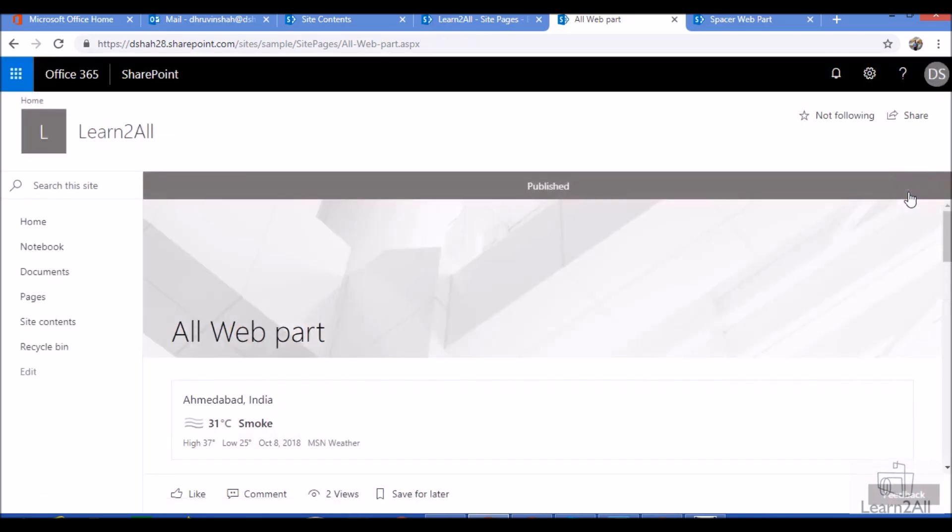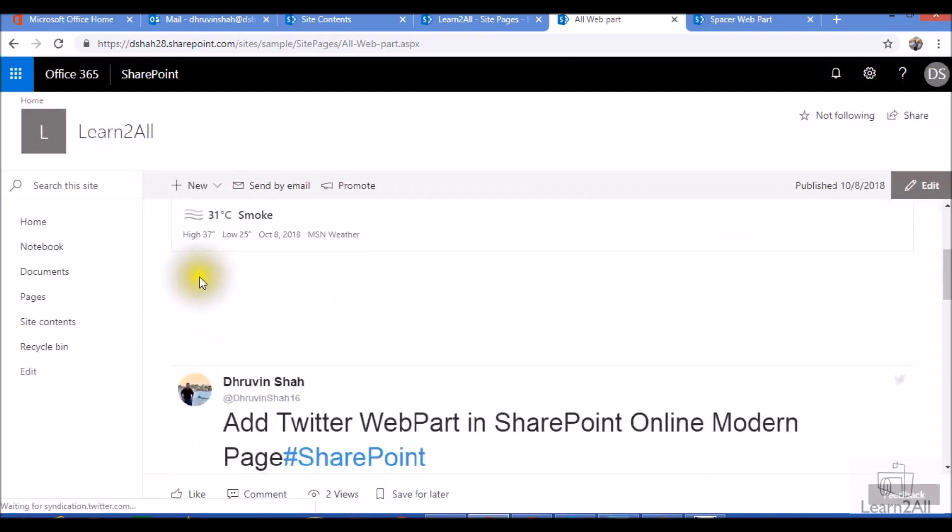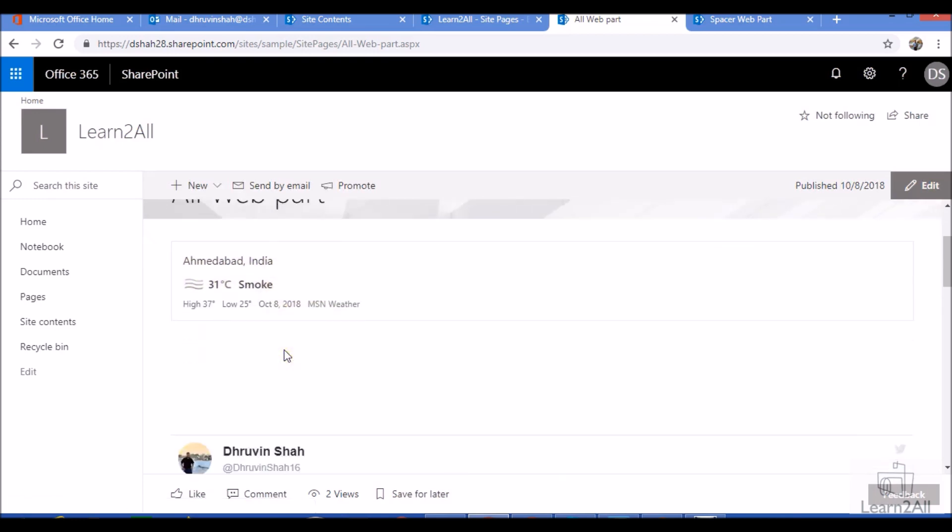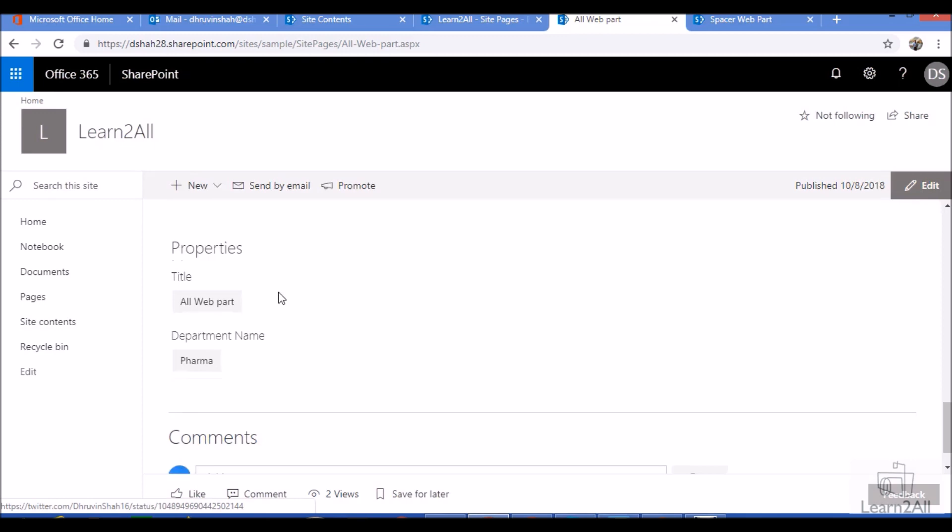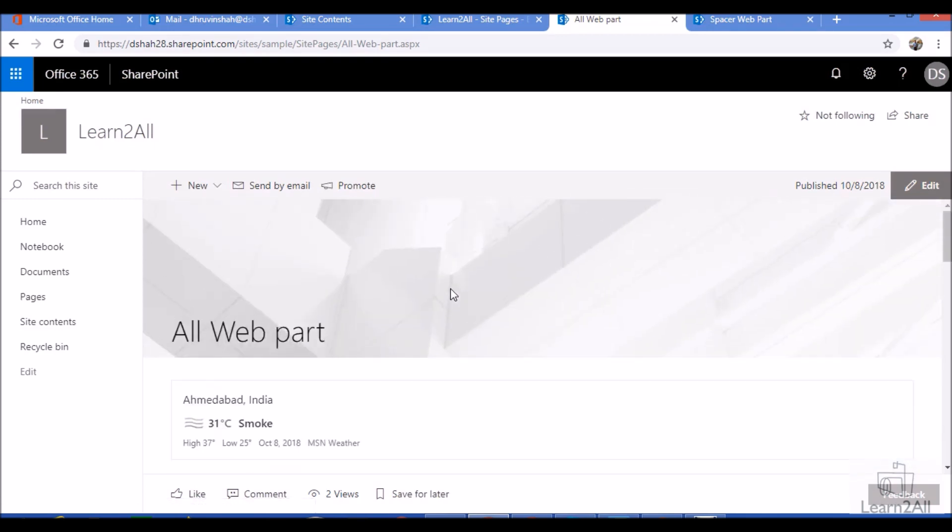So now you can see there is some space between two webparts. This is my weather webpart, this is my Twitter webpart, and this is my page property webpart. This is how you can utilize the spacer webpart with your SharePoint modern online page.